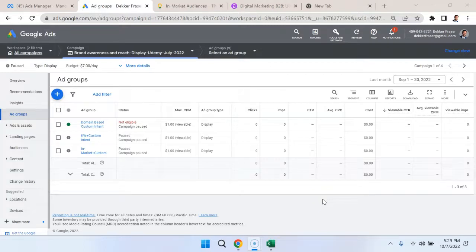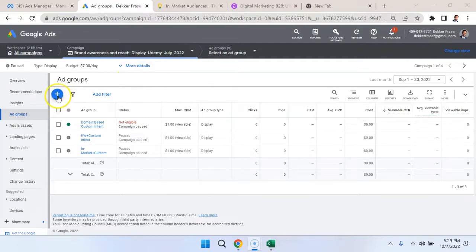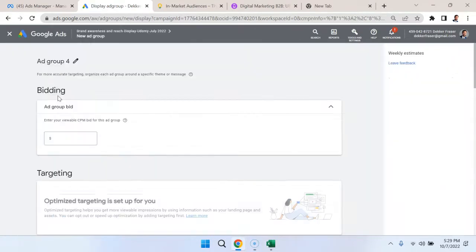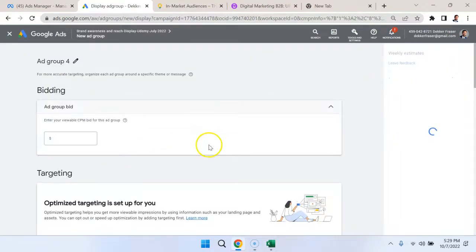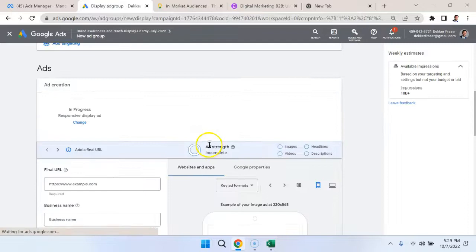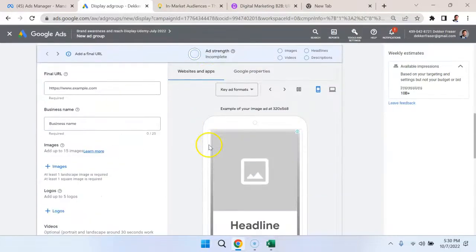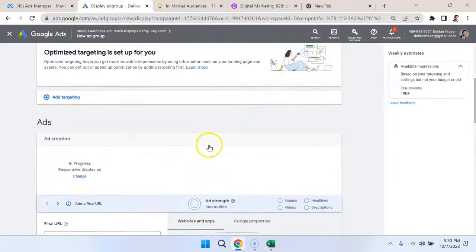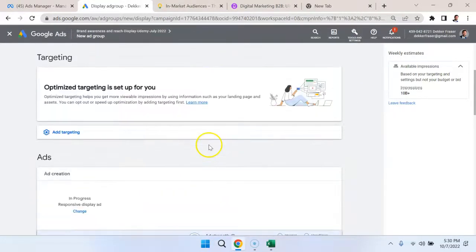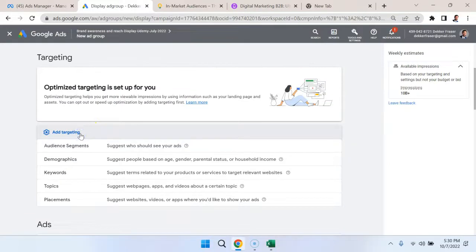Here I am within the ad group section of the Google Ads Manager. I'm going to hit this blue create ad group button, and go down here to the targeting option. I'm going to hit add targeting.